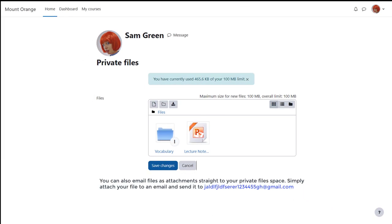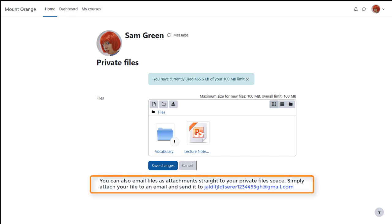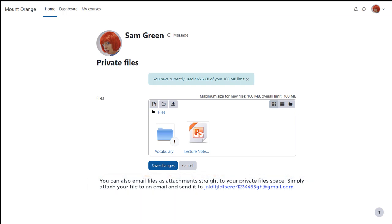And finally, if your administrator allows it you can send files to your private files as email attachments. If you're able to do this on your Moodle site you'll see an email address in the private files area and this is the address that you use to email private files.